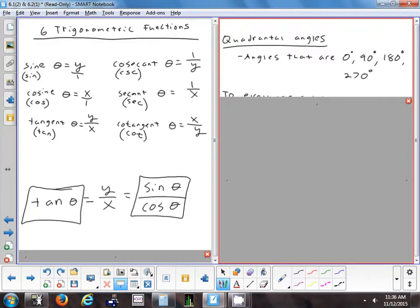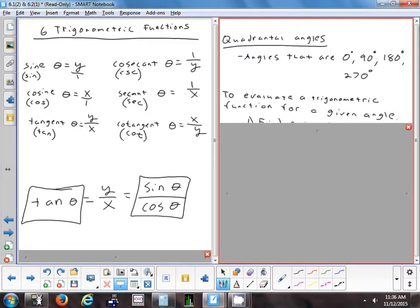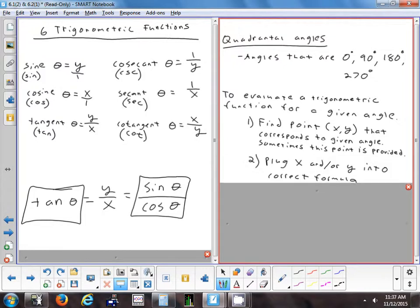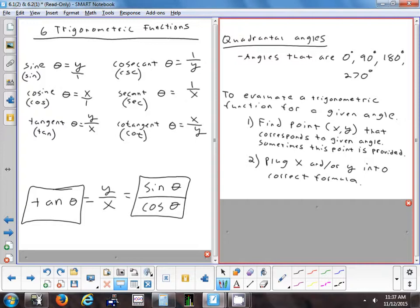Quadrantal angles are a special name for angles that are multiples of 90: 0, 90, 180, and 270 — angles that are on the axes. To actually evaluate a trig function for a given angle, there are two steps. Step one: find the coordinate — the endpoint of that arc. Step two: plug in the x and y values to whichever formula they want. When we start, we'll find a coordinate and practice finding all six. On the test, they might just say find the cosine.